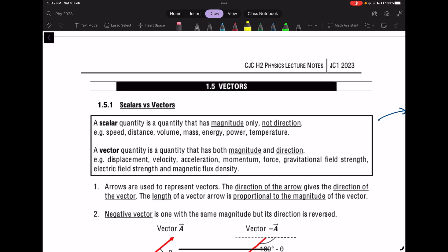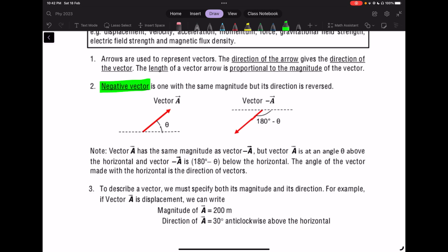Let's now start with Vectors. This is on page 21 of your notes. Vectors and Scalars — you have to learn it at O-level, so I will not touch much about it, just a quick recap. Scalars have only magnitude but not direction. Vectors have both magnitude and direction. Some examples are given to you — I'm sure you are familiar with them.